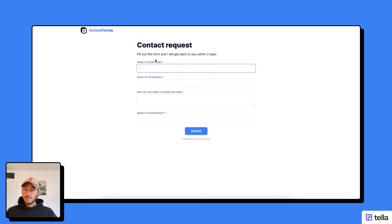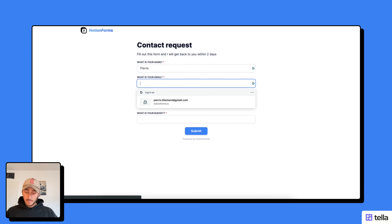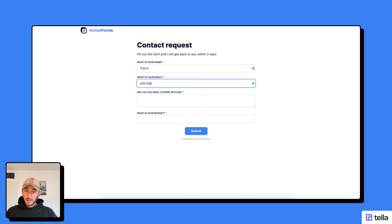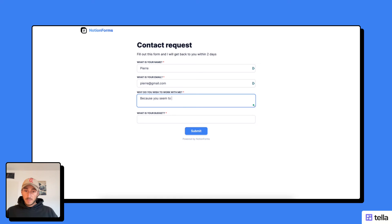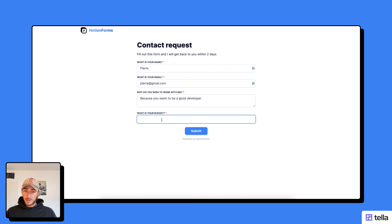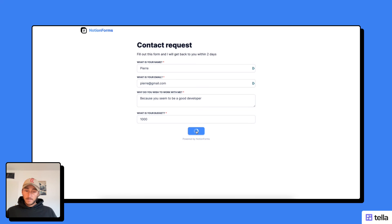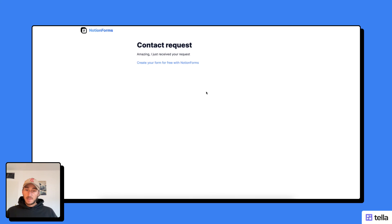And now we're going to test it. So here, what's my name? Pierre. Pierre at gmail.com. Because you seem to be a good developer for the reason you want to work with me. And then what is your budget? I'm going to say a thousand. And submit.